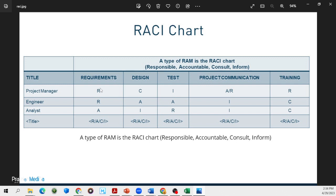In other words, who is the doer? When it comes to the requirements, we can see the project manager and the engineer — they're the doers. But who is ultimately answerable for the requirements? Of course it's the analyst. When it comes to the design, the project manager should be consulted, but the engineer is ultimately answerable.